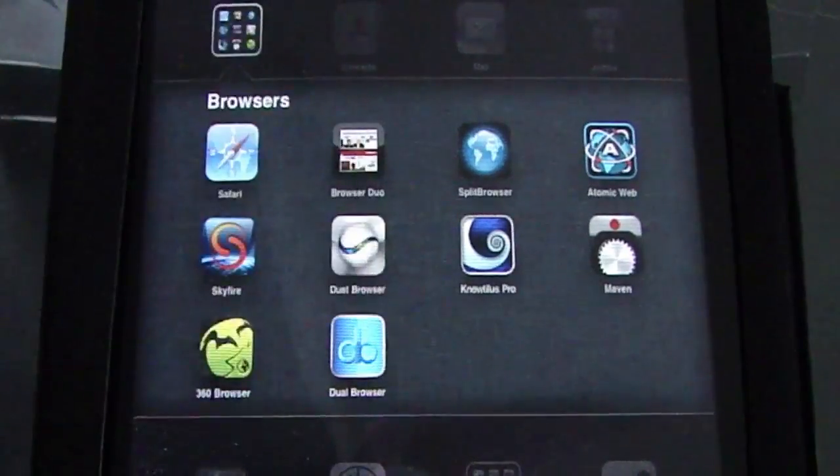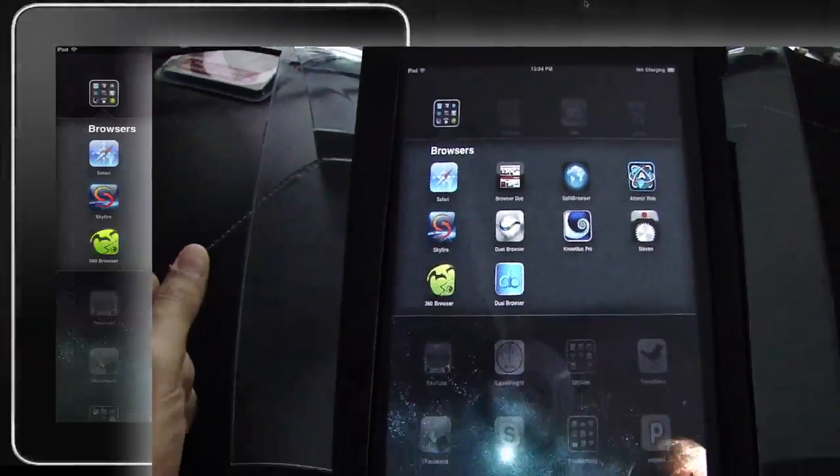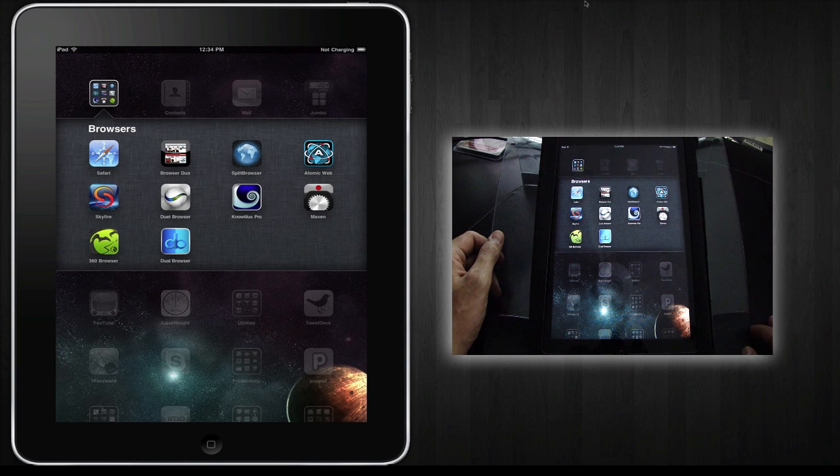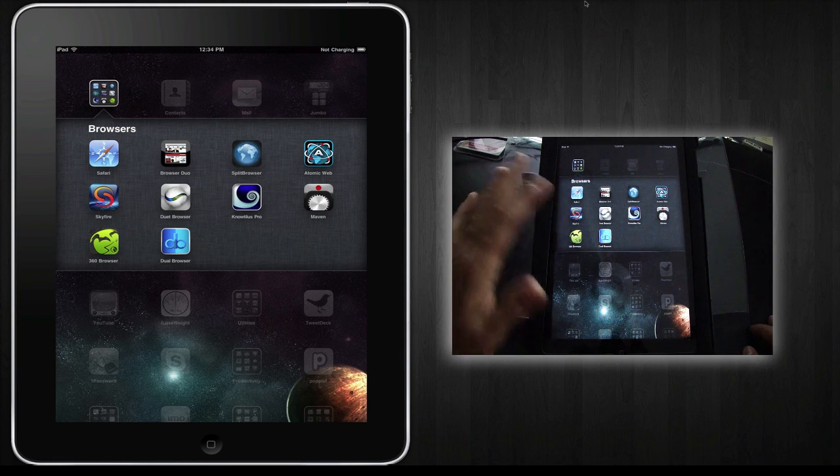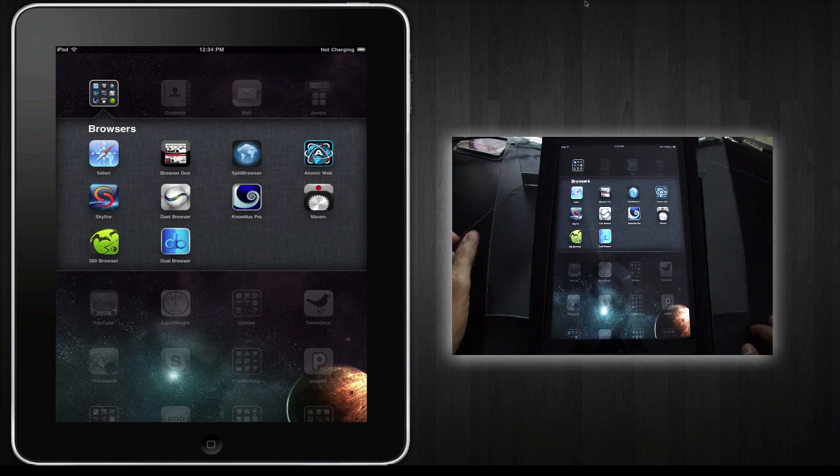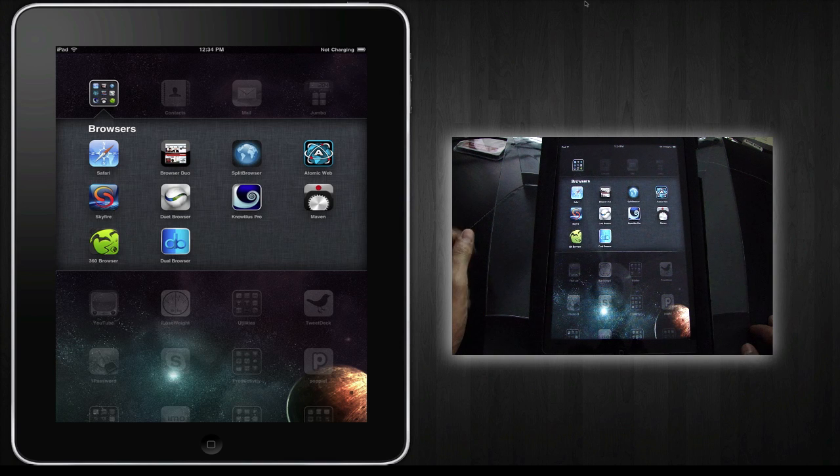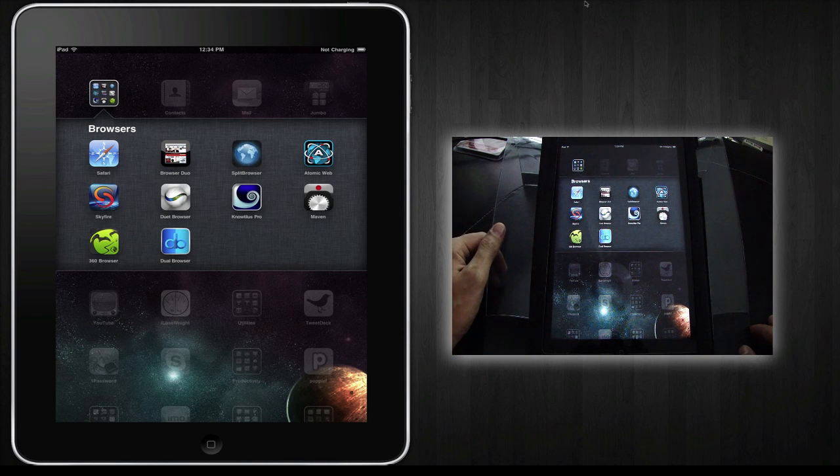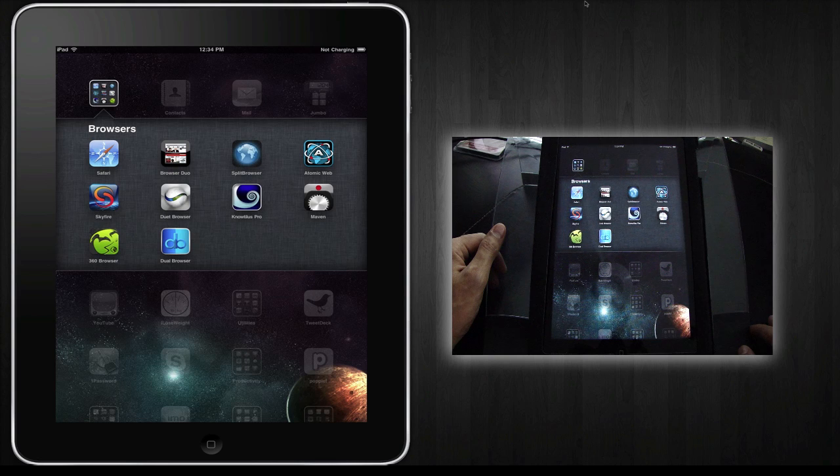And Dual Browser. Now there's a ton of other browsers on there, so if you want me to review one of the browsers not listed here, please send me a message or leave a comment below to recommend one of the browsers to review.